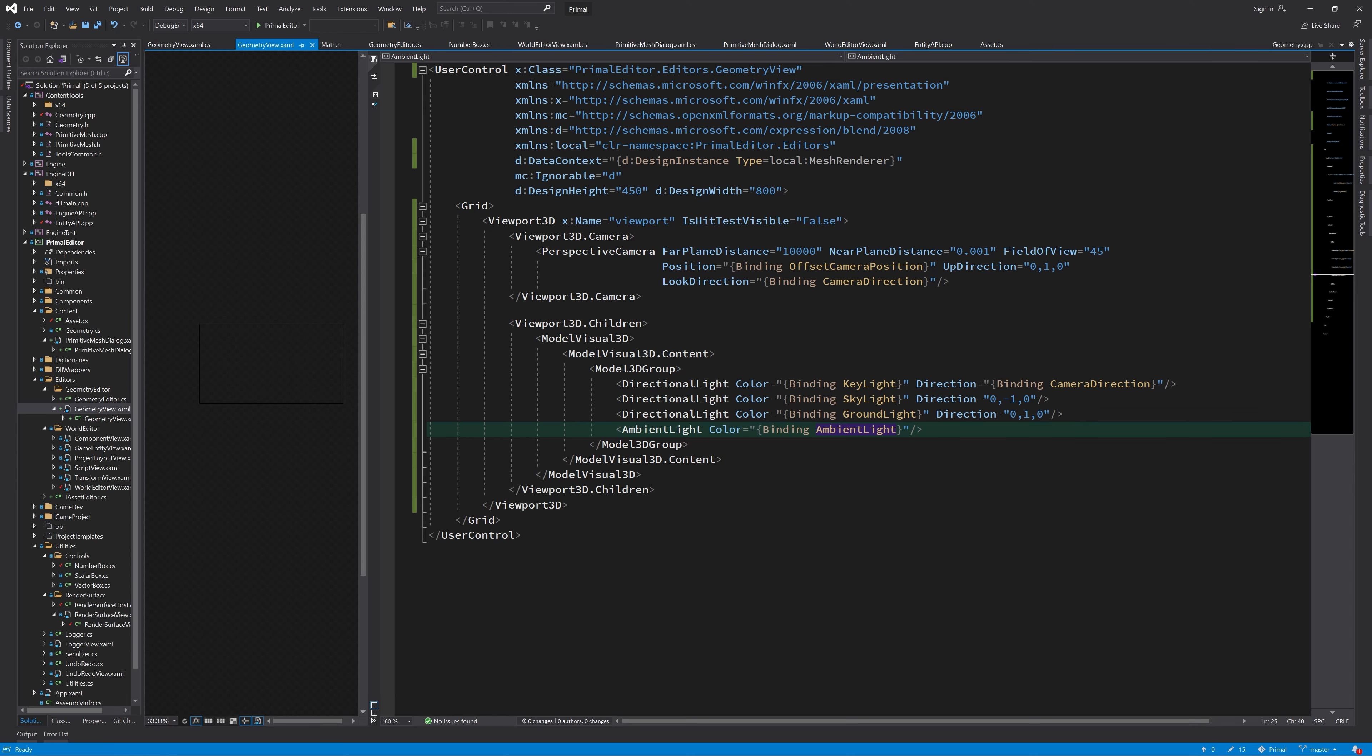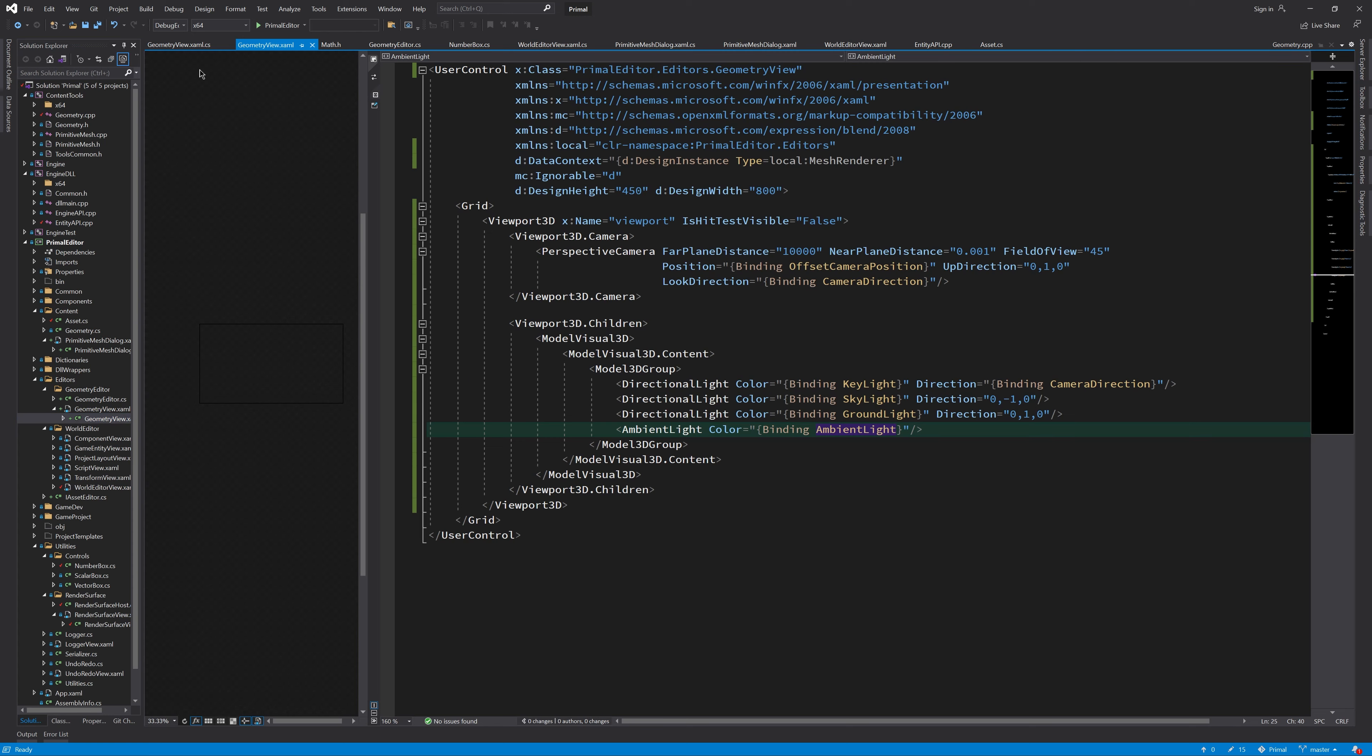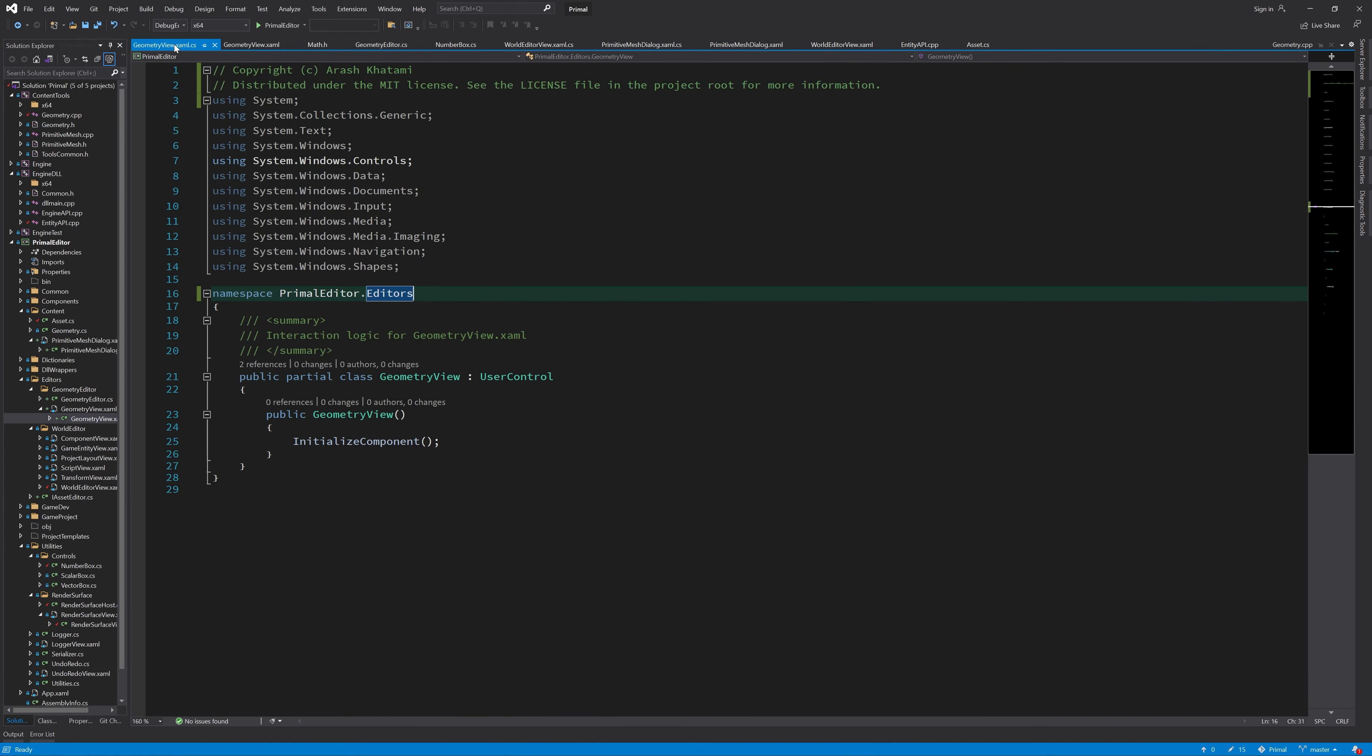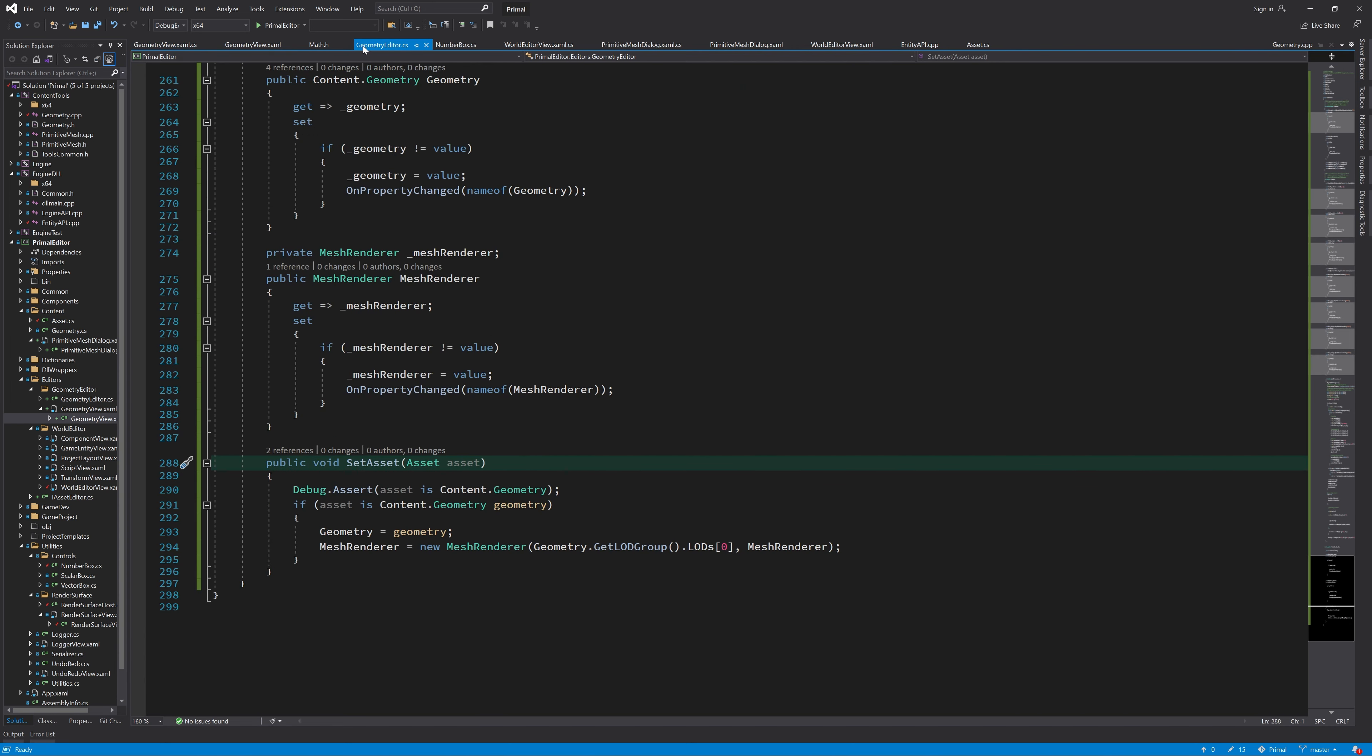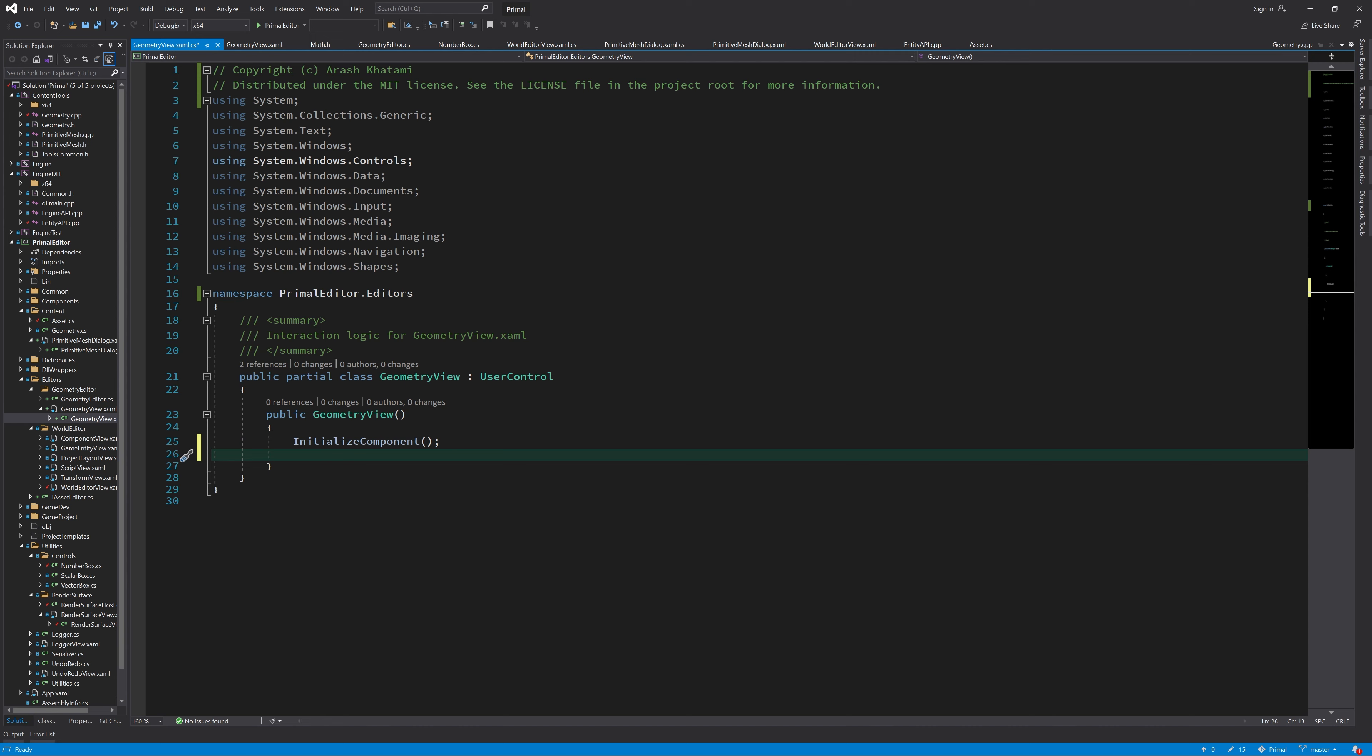And that's all we need to do here. The rest of it will be handled in the code behind of this control. Now, the first thing that I'd like to do here is to set the geometry for what we did here, to add a model to our scene. And every time our data context changes, I would like to set the geometry. If you look at Geometry Editor, we see that every time a new asset is set here, a new data context is also created. So here, I'll add an event handler that would set the geometry.